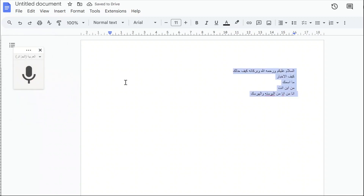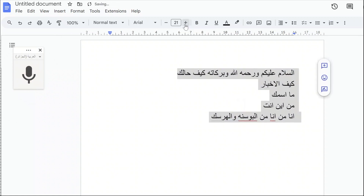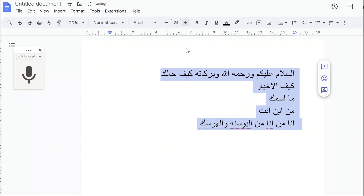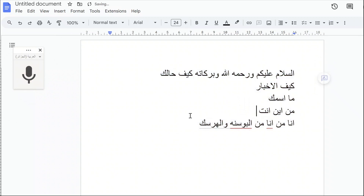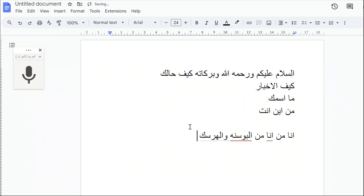One tip is to increase the size of the letters, and when you do so while you're using the voice typing option, you'll be able to see better what is being typed.